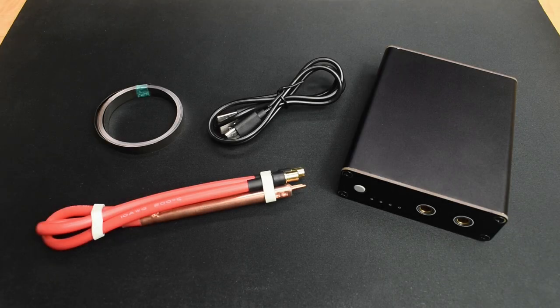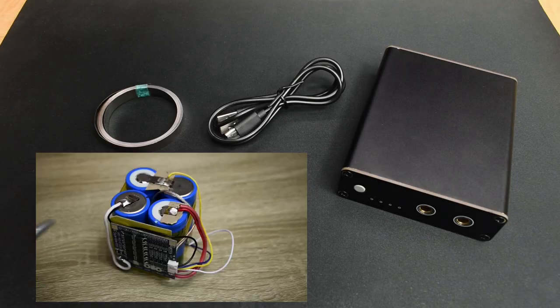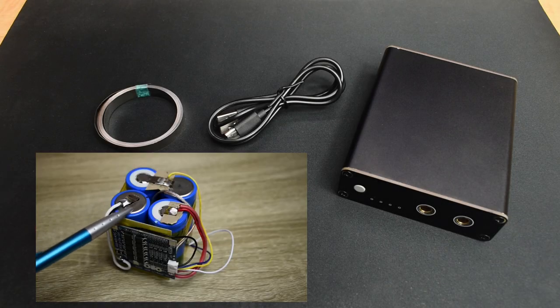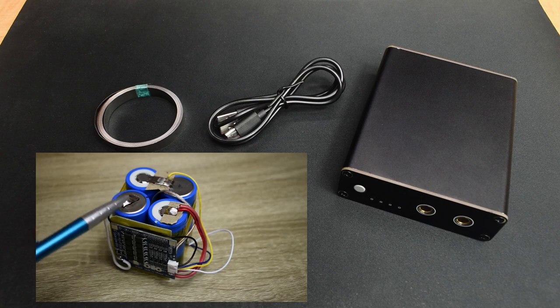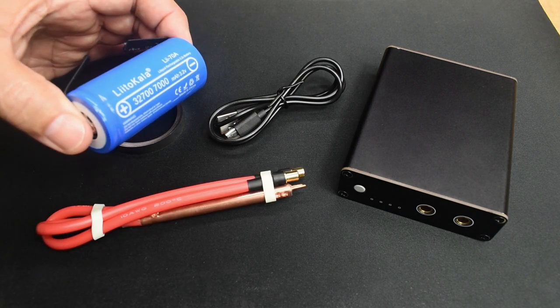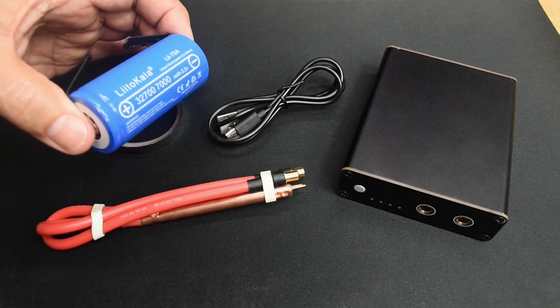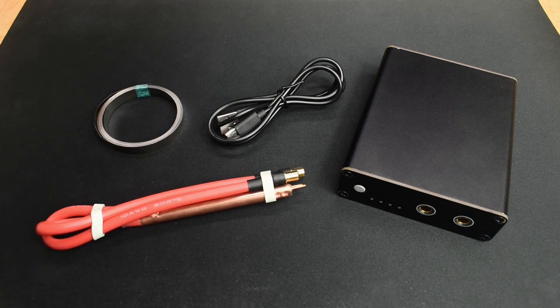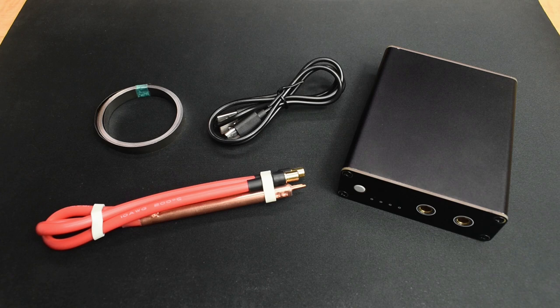In a previous video, I showed you how I made a 12 volt lithium iron phosphate battery using these 32700 cells that I tested in another video.